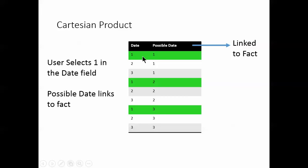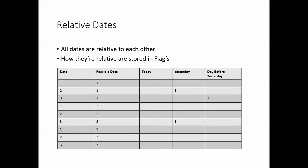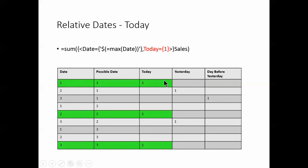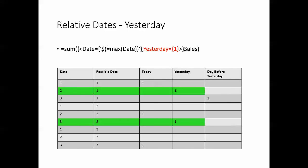So in this instance they've selected date one. Actually every single day will link back to the fact table as it stands at the moment because we've not put any set analysis on there to restrict it. And this is where the set analysis comes in. Every day is relative to each other and how they are relatively stored as flags. So here for example we've got today. So a user selects, I don't know, let's say the second. Today flag is true, which means it's only the possible day is the second. In other words, it is the day that it is. So that's basically in effect bringing it back down to a standard calendar.